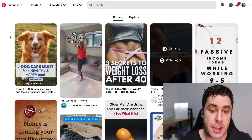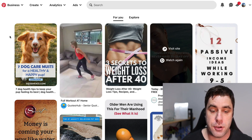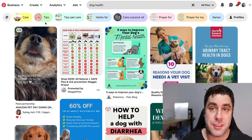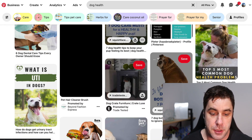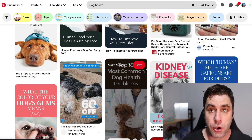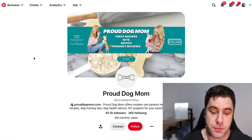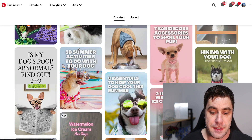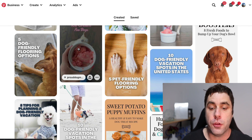The next step is to do some research before we create our Pinterest account. If we go to Pinterest and search something like 'dog health,' we get all of these pins showing up — so many different pins related to dog health. I've selected one Pinterest profile to use as an example: Proud Dog Mom. If we go down, you can see she does Pinterest pins based on pet health.